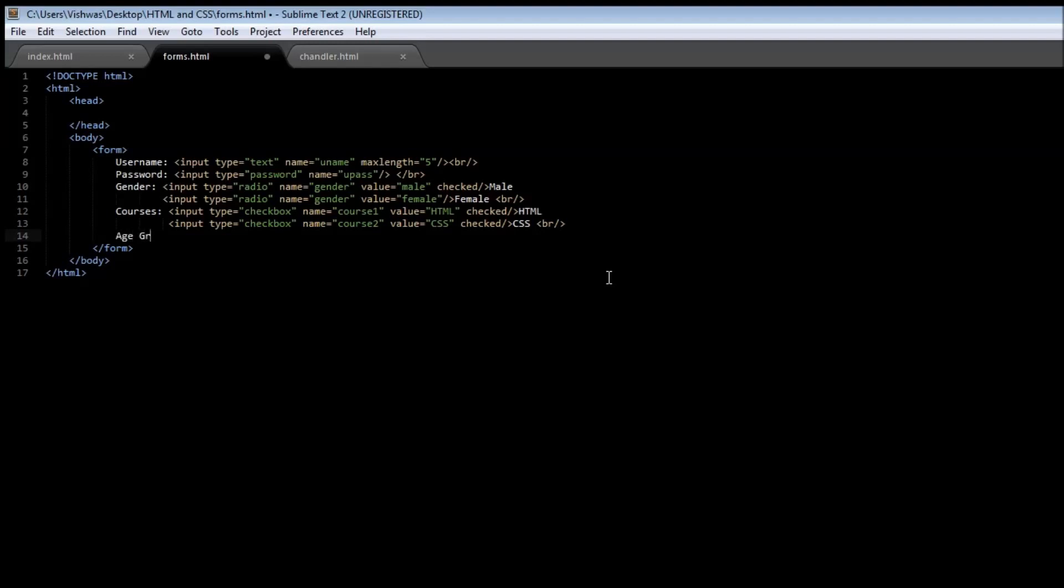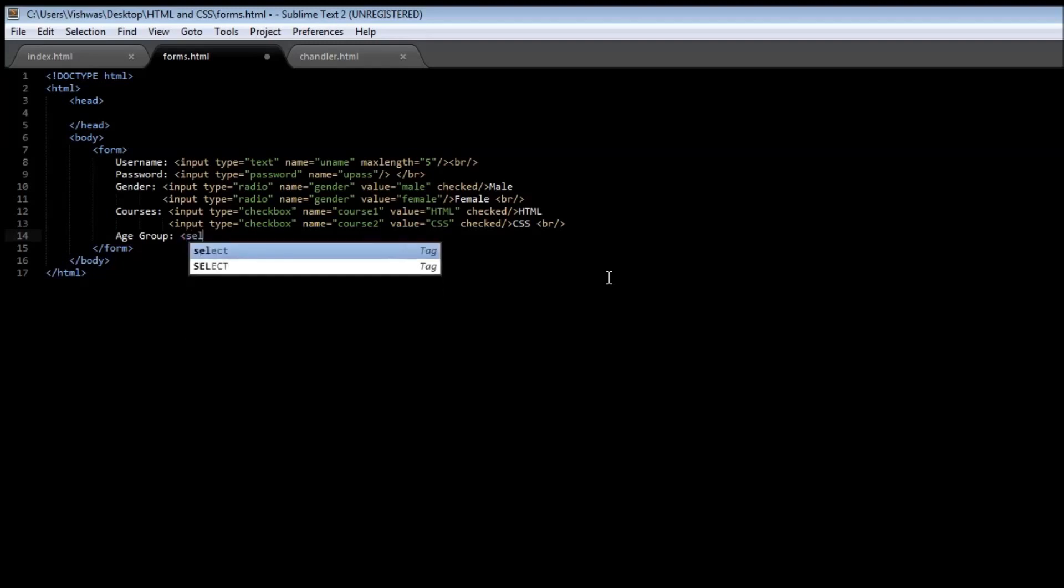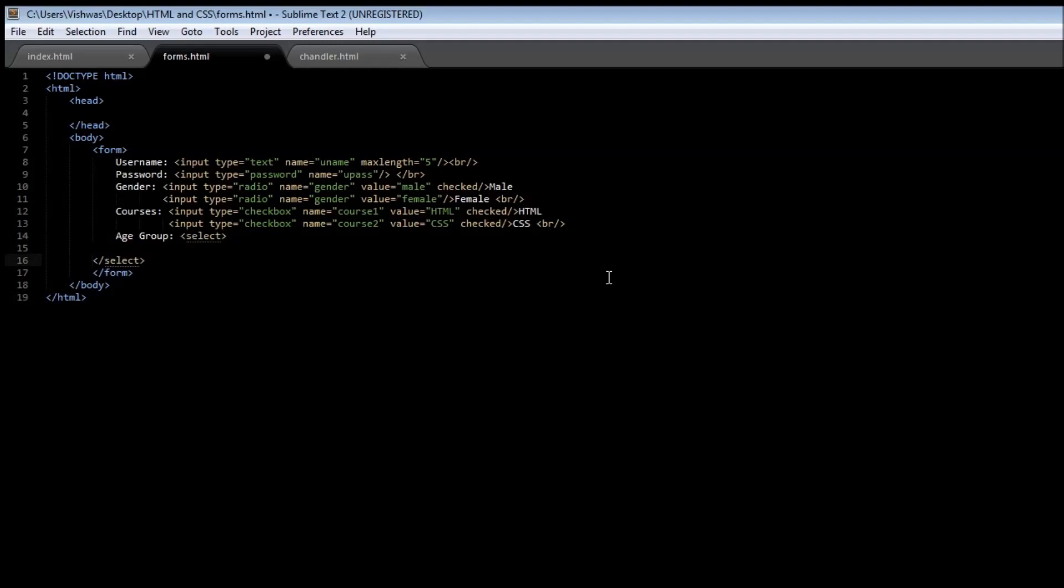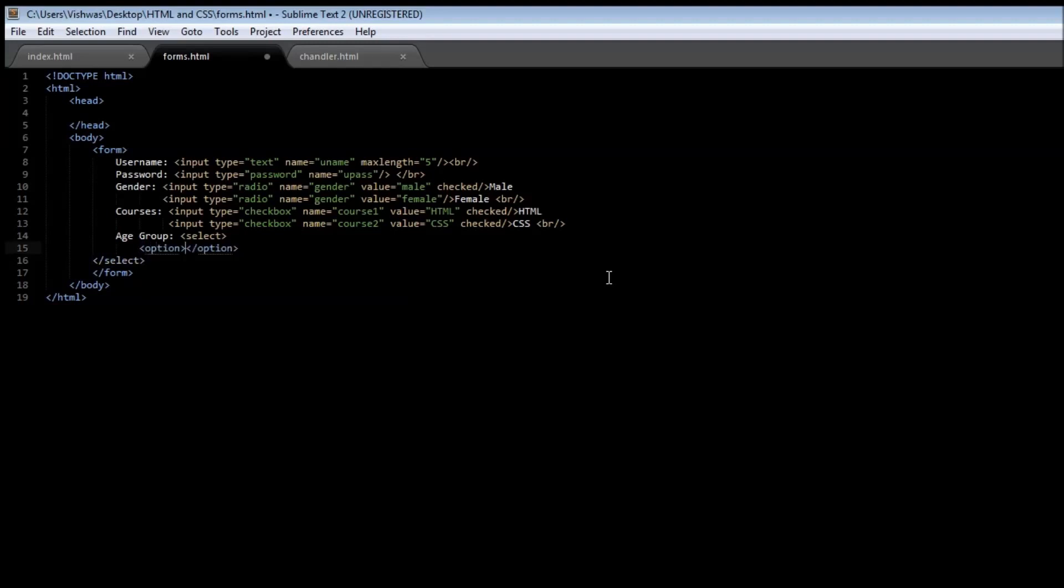Let's have a label called age group. To specify a drop down menu we are going to be using a tag called the select tag, and this select tag is going to take another tag called option. This option is going to be the list of options in the drop down menu.